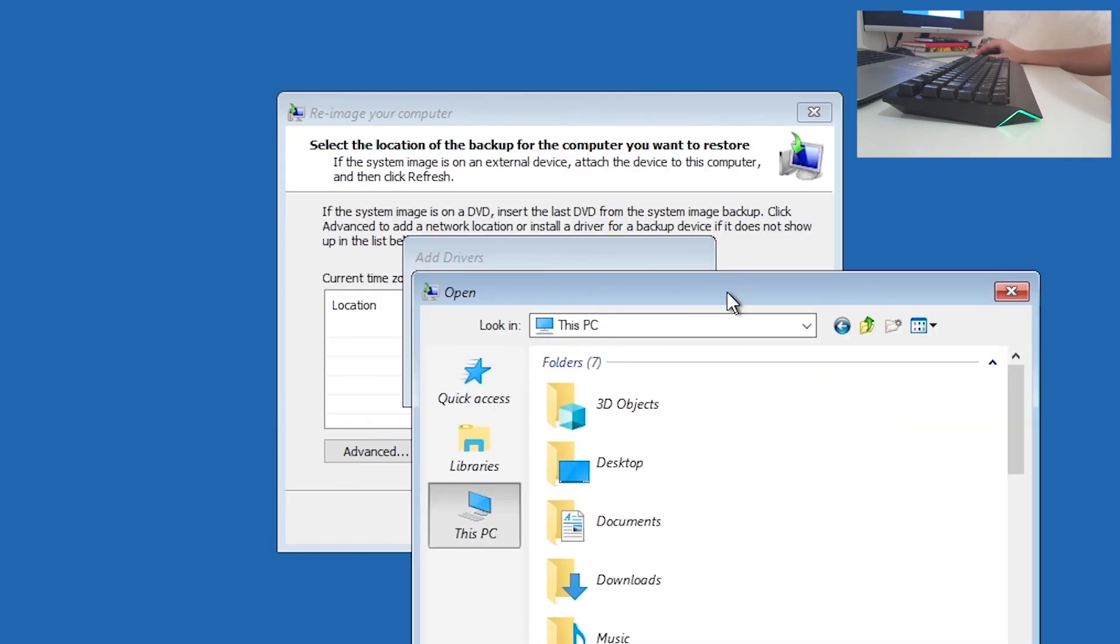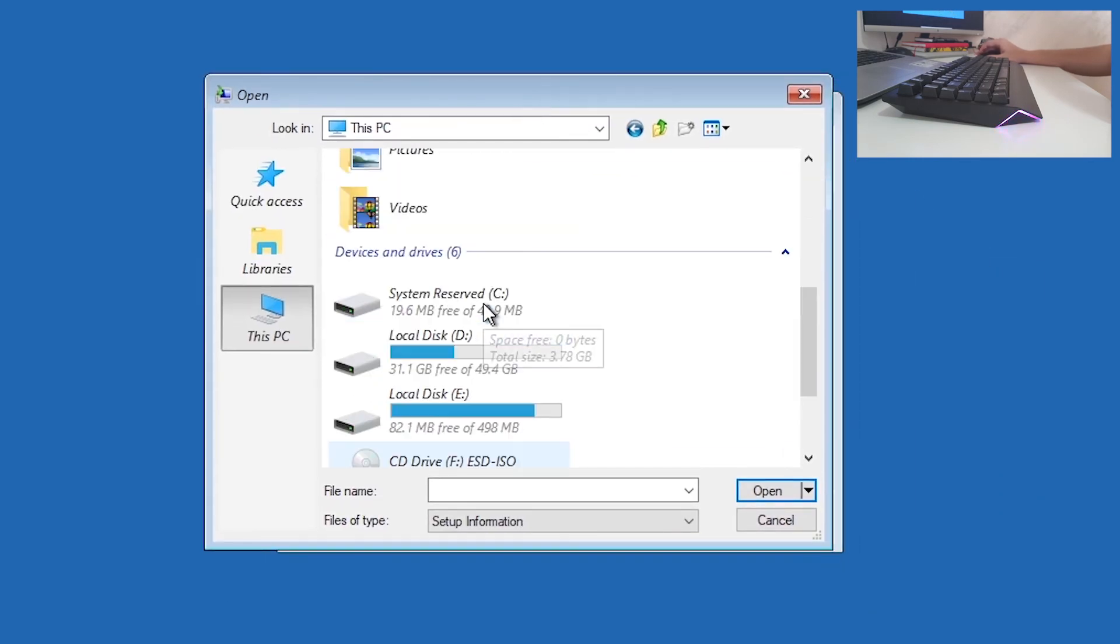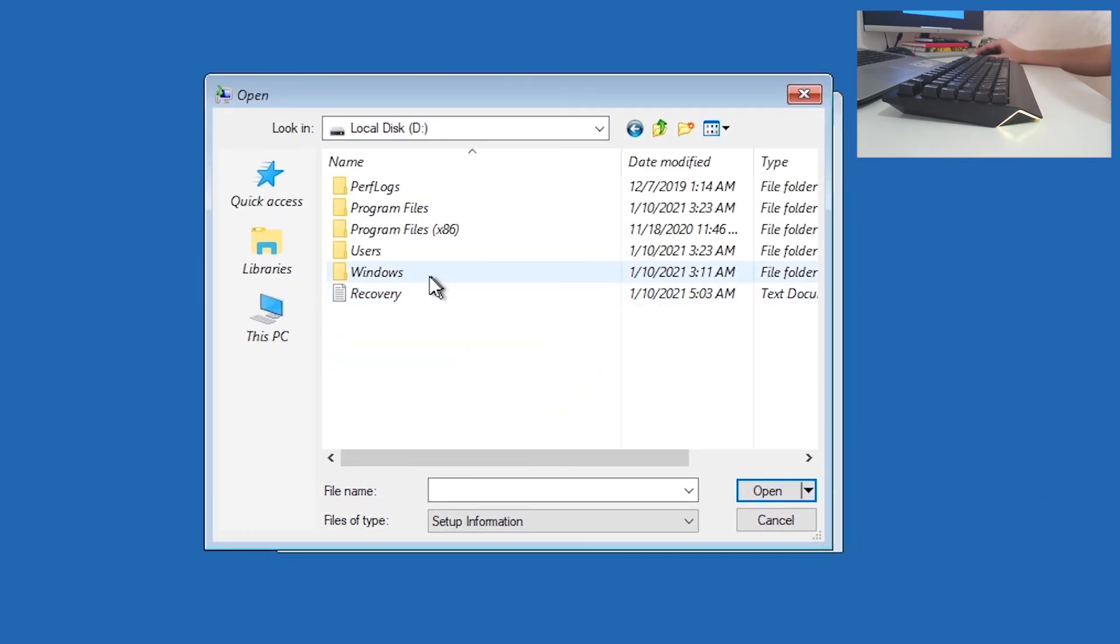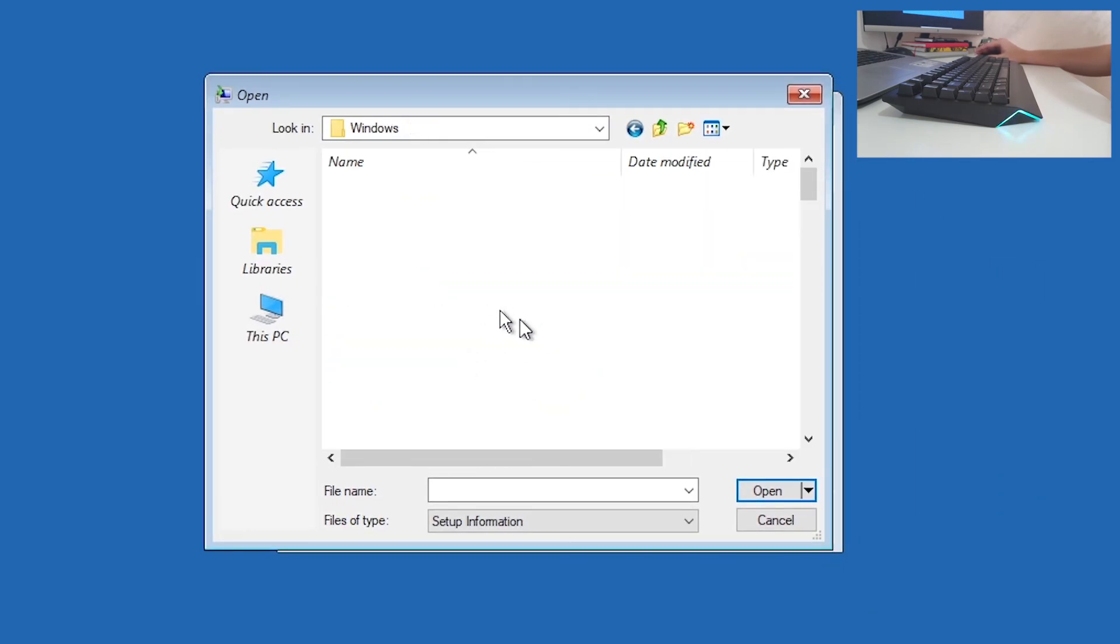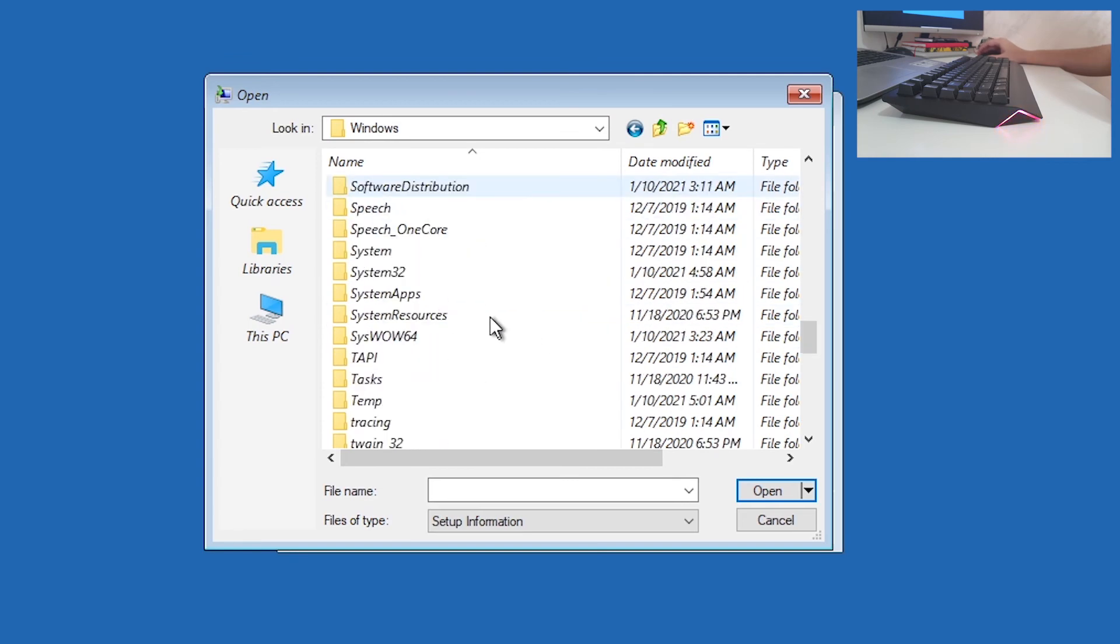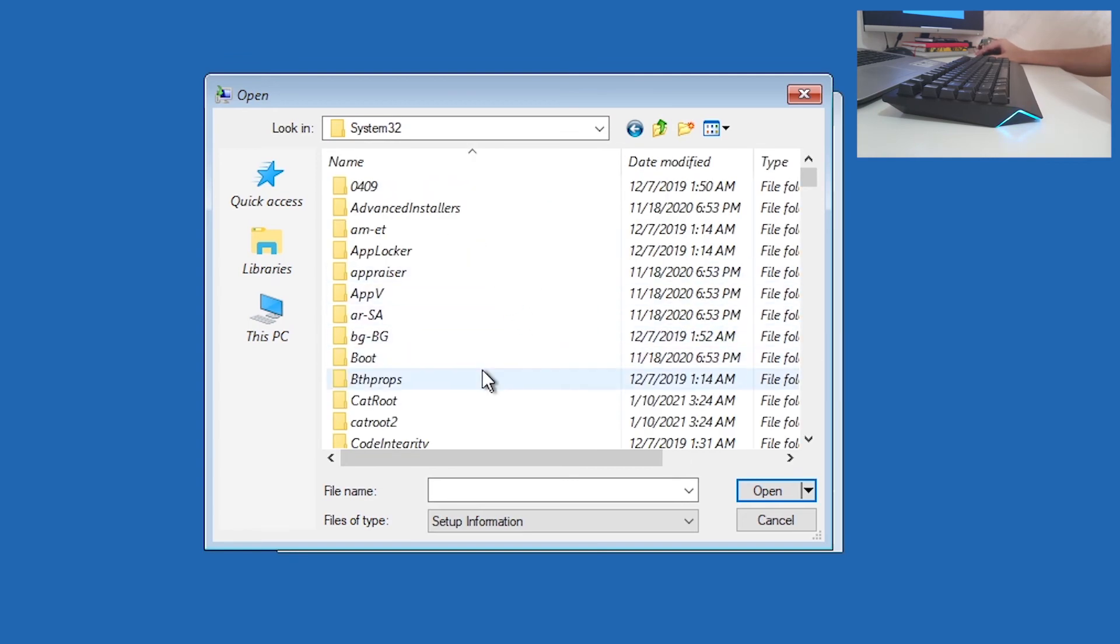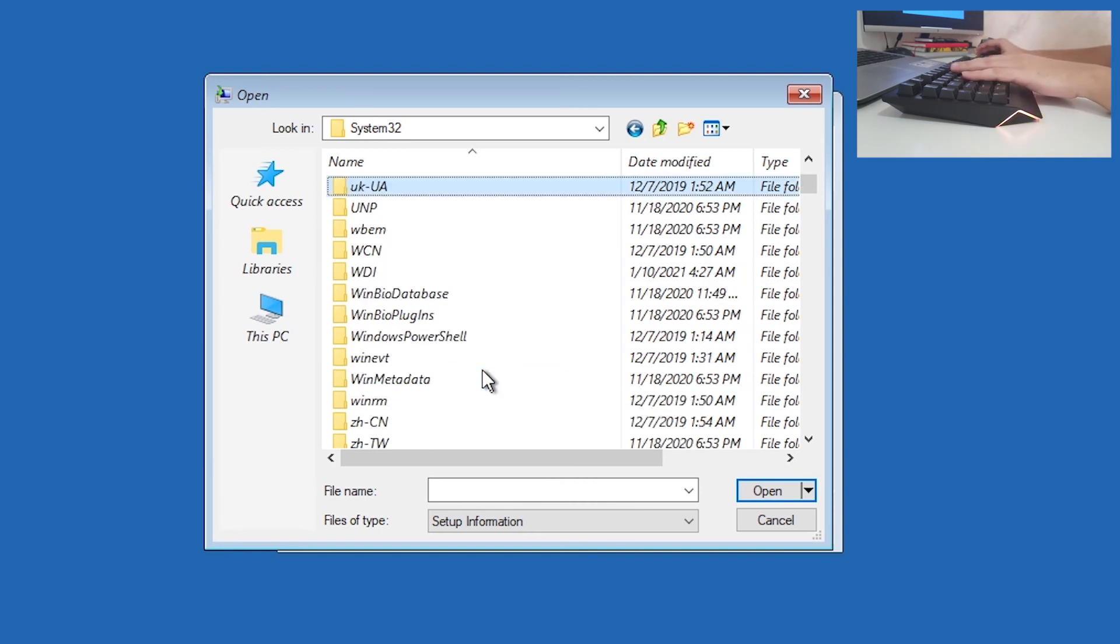Again, This PC, Local Disk, Windows, System32, find Utilman.